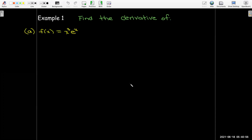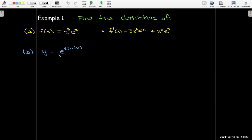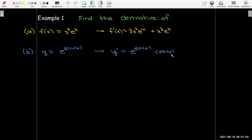Let's practice these properties. First, let's take some derivatives using the rules of differentiation. We'll use the product rule: take the derivative of the first function times the second, add the first times the derivative of the second — since the derivative of e^x is just e^x. In another example, the exponent is not x but sine of x, so we need the chain rule. The derivative of the outside function e^u times the derivative of the inside, which is cosine of x, gives cosine(x) times e^(sin x).